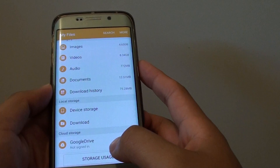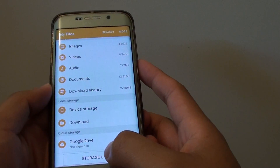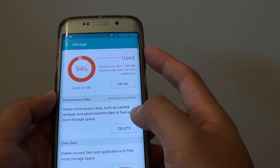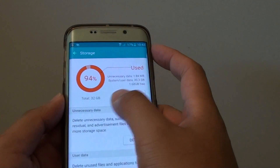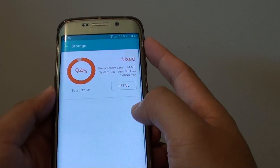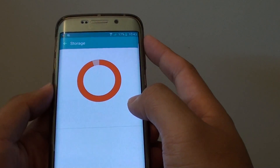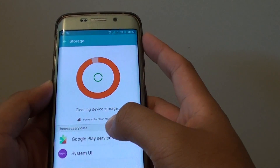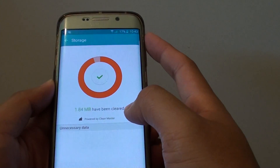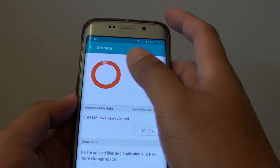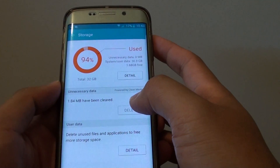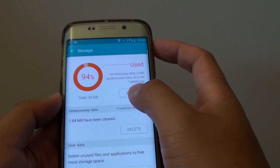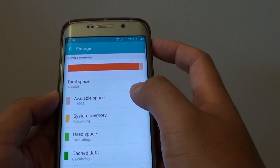From here go to Storage Usage. One of the quick ways is to go into the Unnecessary Data section and tap on the delete button. This will delete any of the data that you don't really need, such as cache data. Once you have done that you can also go into details and see what's going on.